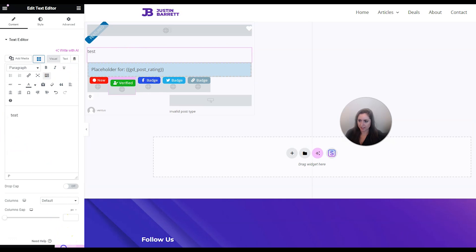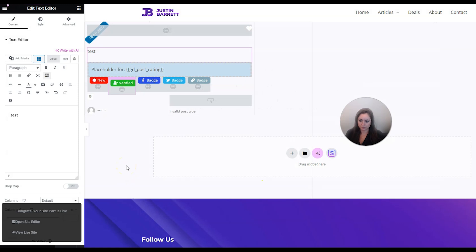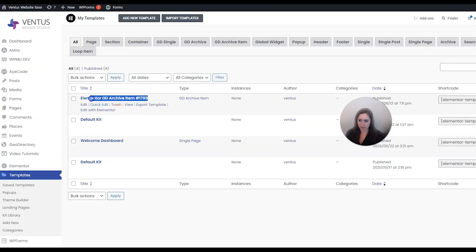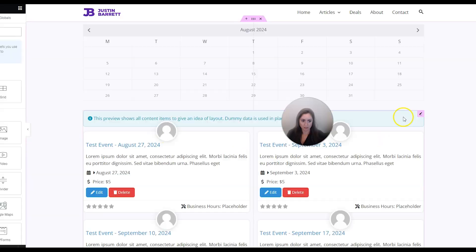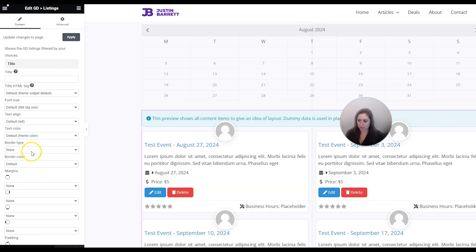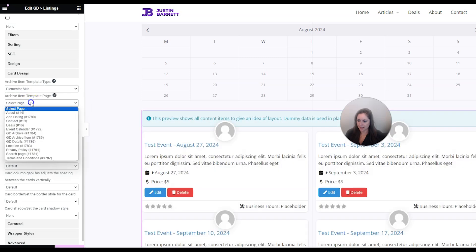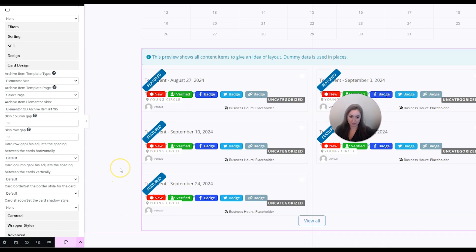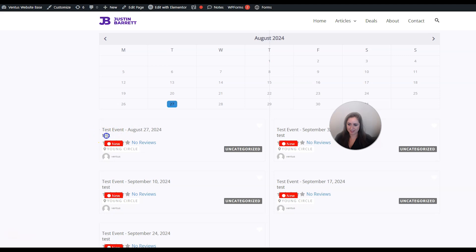I'm going to put 'test' in here and then hit Publish. We don't have to add a condition for this template, just click Save and Close. When we go back to our event calendar page and edit it with Elementor, we select the GD Listings widget and for card design under Archive Template Type we choose Elementor Skin and select the template we just created, then click Update. Viewing the page we can see it says 'test' under the event, so it's pulling from the correct template.